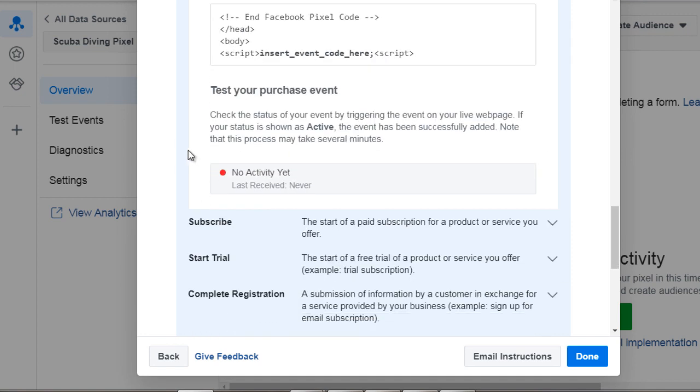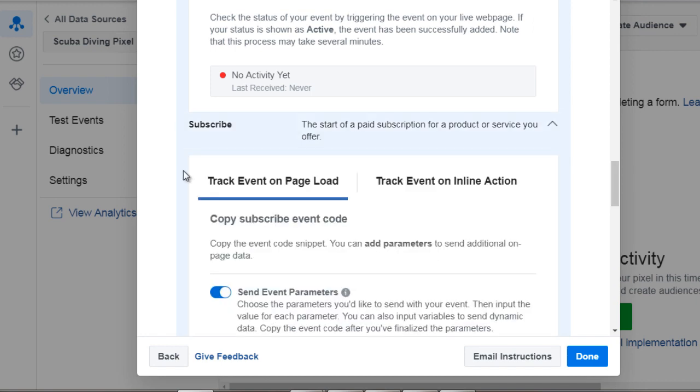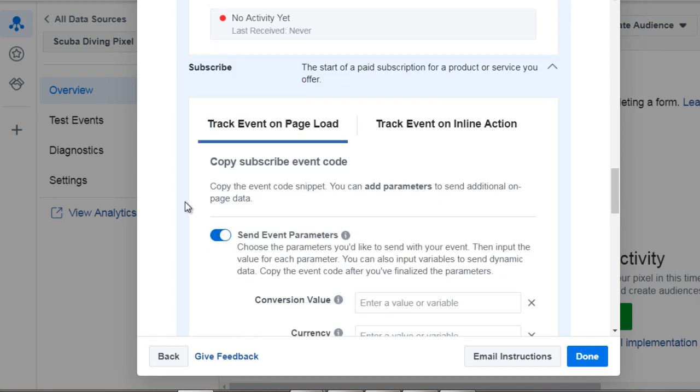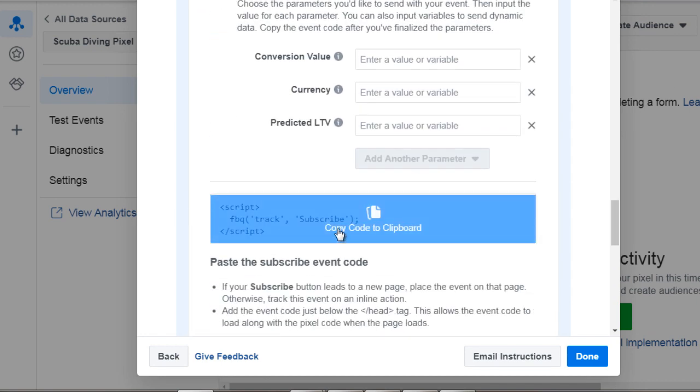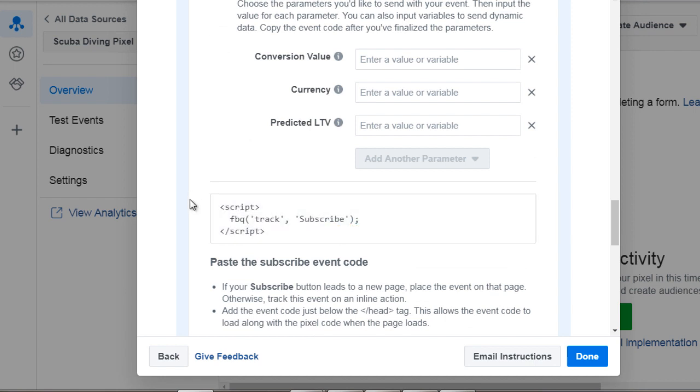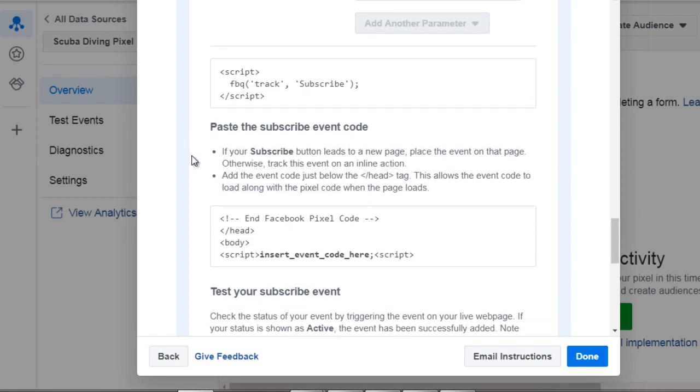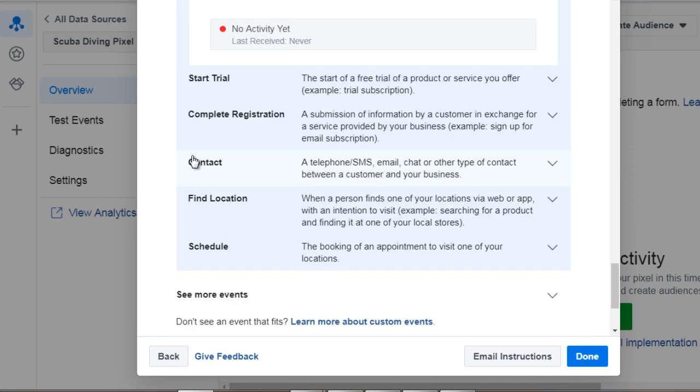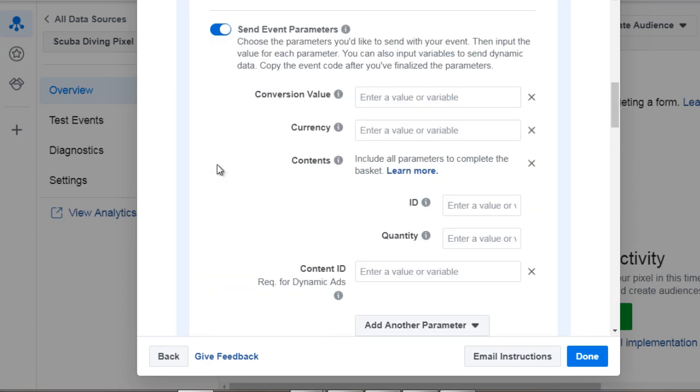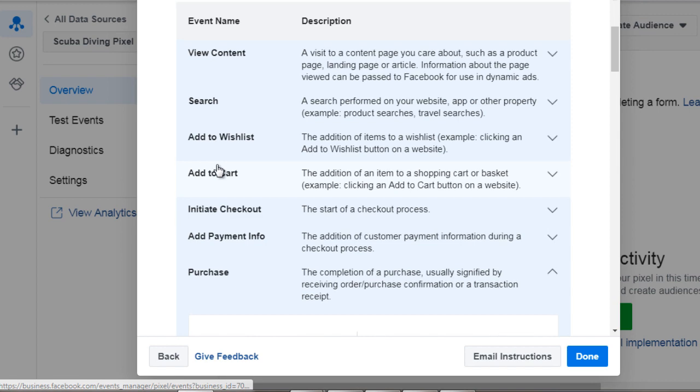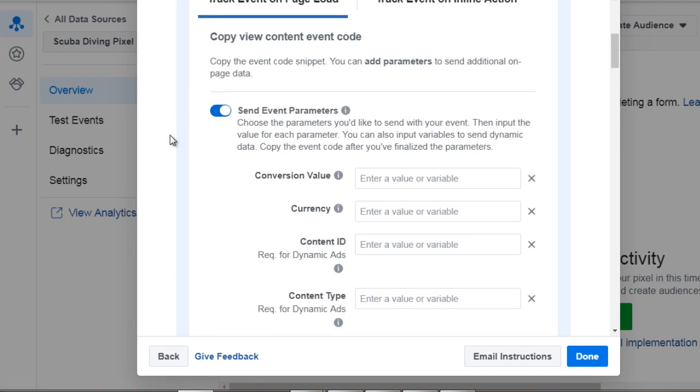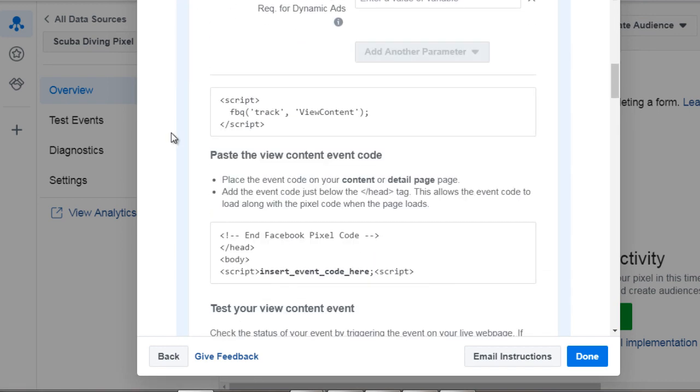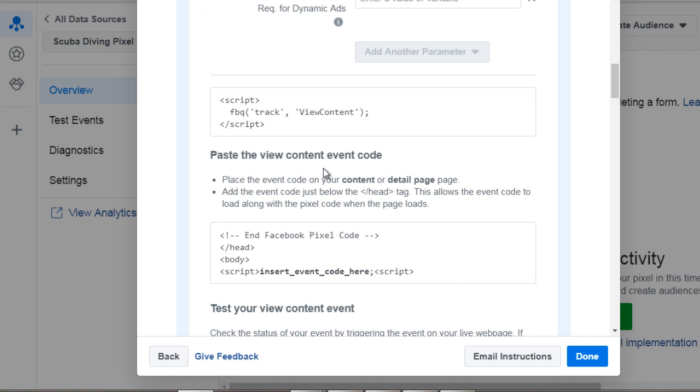Now you're going to see a pattern here. If you take a look at subscribe for example it says FBQ track subscribe so basically the second word here is replaced by that particular event. So we can scroll back to the top here, view content, that's FBQ and the second word is just view content so all you need to do is simply add that to your pixel code.